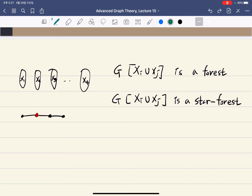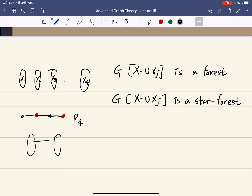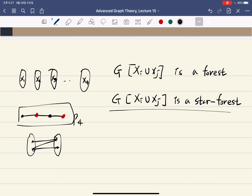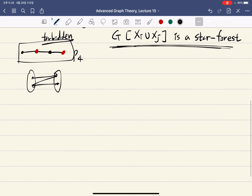If a four-vertex path contains only two colors — say red and black — then there is a P4 passing between two color classes, which means that the induced graph is not a star forest. So this configuration is forbidden. Forbidding this and ensuring every two color classes induce a star forest are the same thing.